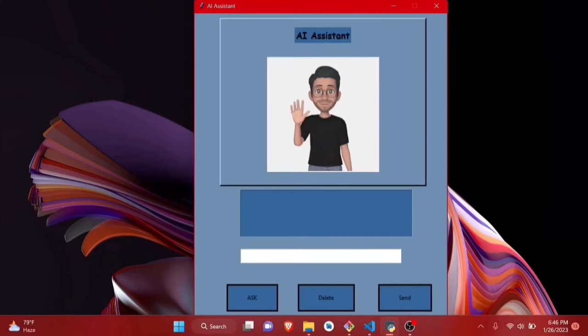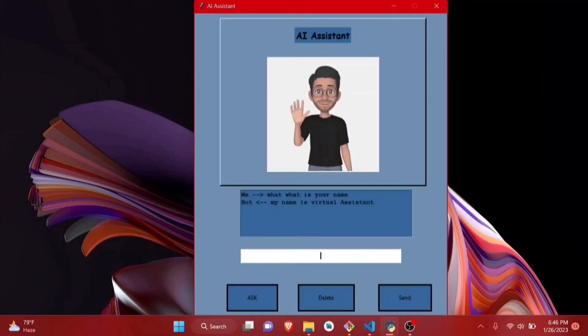This is the user interface of this software. With the help of this software, you can give voice commands to your computer. For example, let's ask something with this AI — 'What is your name?' My name is Virtual Assistant. That's how you can talk with this thing.